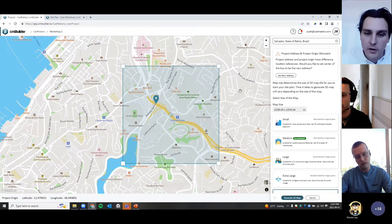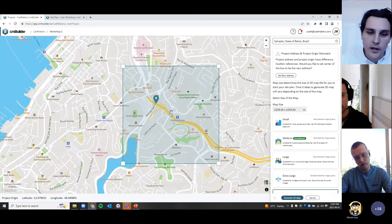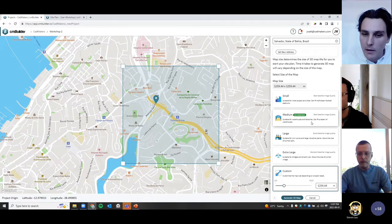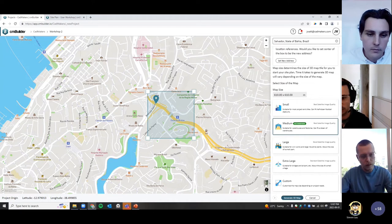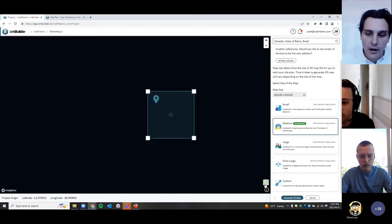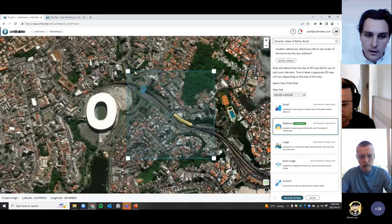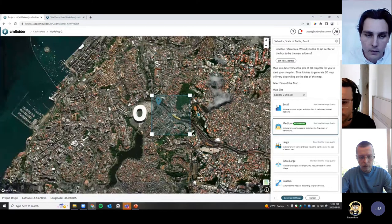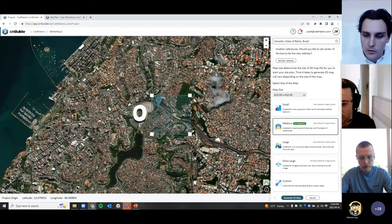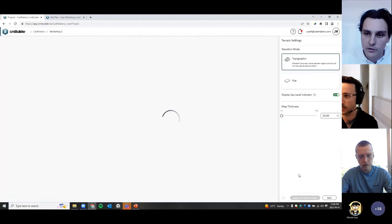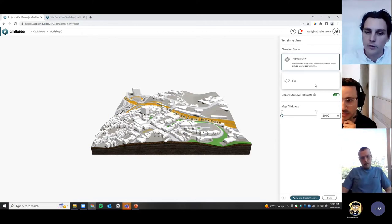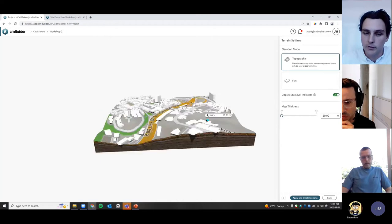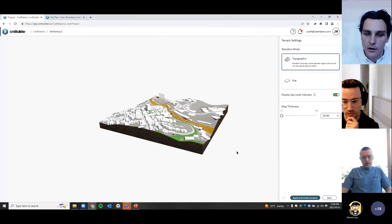There's an error here indicating the center of the map, project origin, and selected address are not aligned — you can align those by setting a new address. Once happy, I'll use a predefined size and generate the 3D map. There have been some graphic updates on the map and satellite view mode — higher resolution, clearer imagery. I'll use the map view mode. On the next step, generate 3D map, you now have the ability to see the topography and a direct preview of what you're going to create, rather than having to create the scenario first.